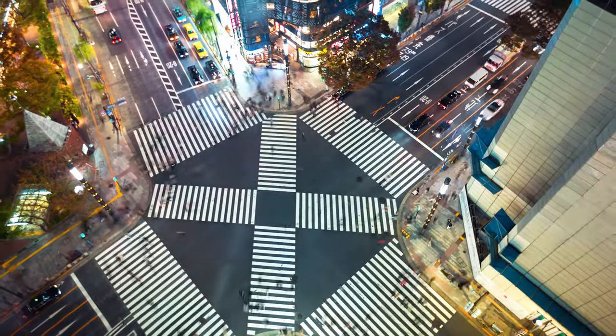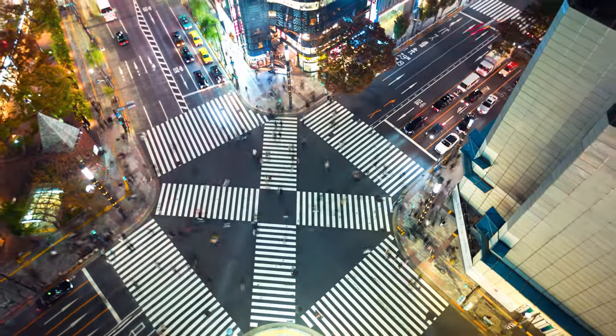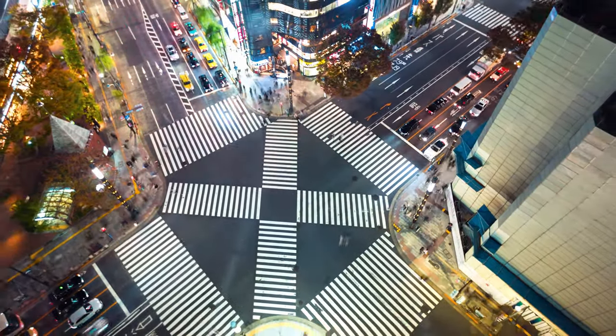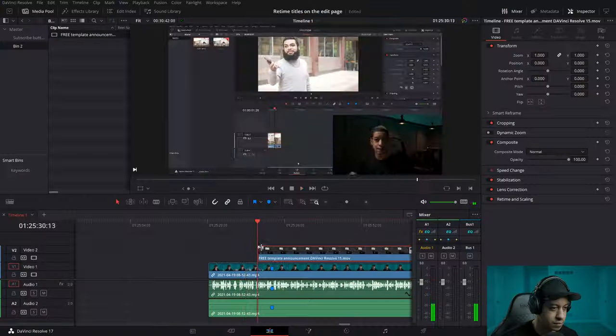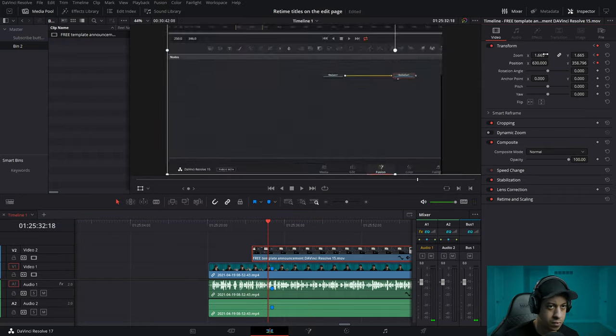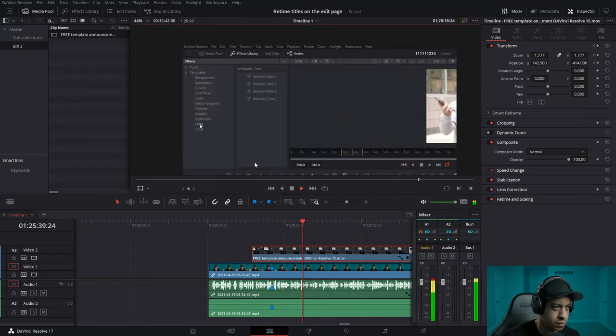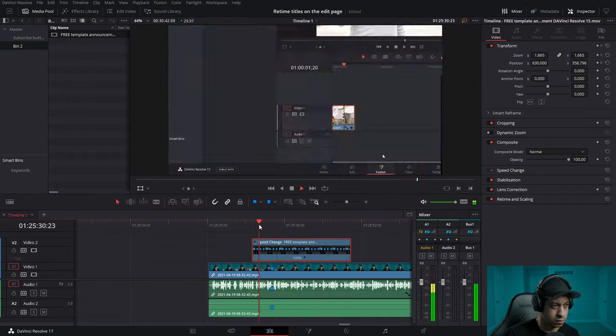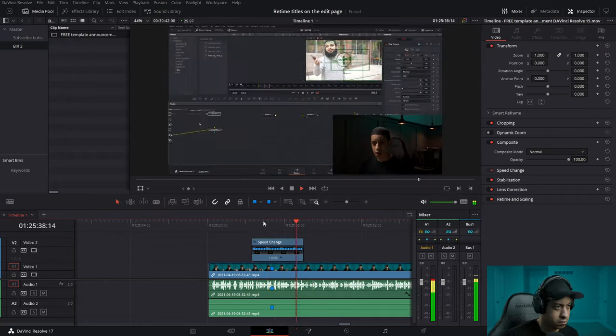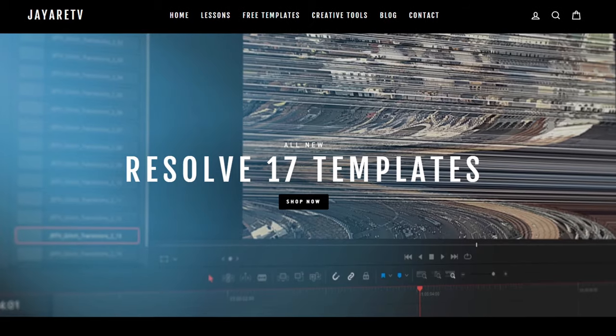So I thought I should show you the couple that I use consistently. And don't get me wrong — everyone will have a completely different set of tools that they constantly use, but these are a couple that I use.